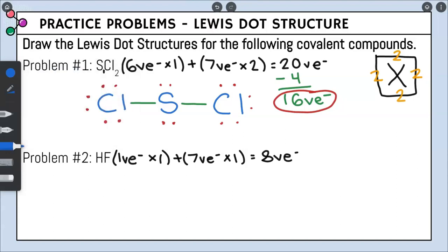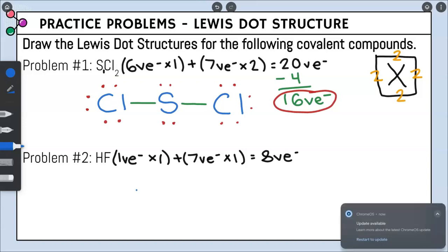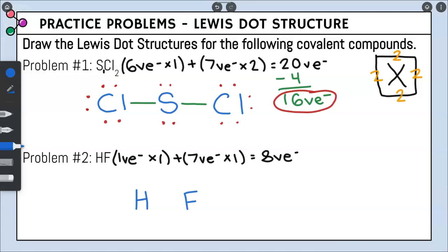Now let's arrange them. We have one hydrogen and one fluorine, so we're not really going to have a center like in problem one. Whenever you have this situation, you just put the atoms next to each other and bond them. This produces one bond, and one bond equals two valence electrons, so we only used a total of two valence electrons to make that bond, leaving six valence electrons left over.